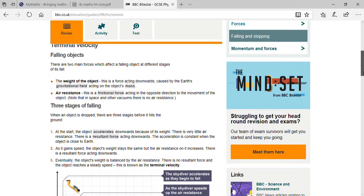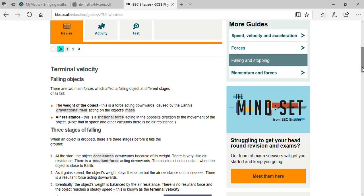Let's start with terminal velocity. There are two types of forces that act upon a falling object at different stages of its fall. When you drop a stone from the top of a building, the energy in the stone is constant — that energy is MGH, which is mass times gravity times height, at each and every stage.